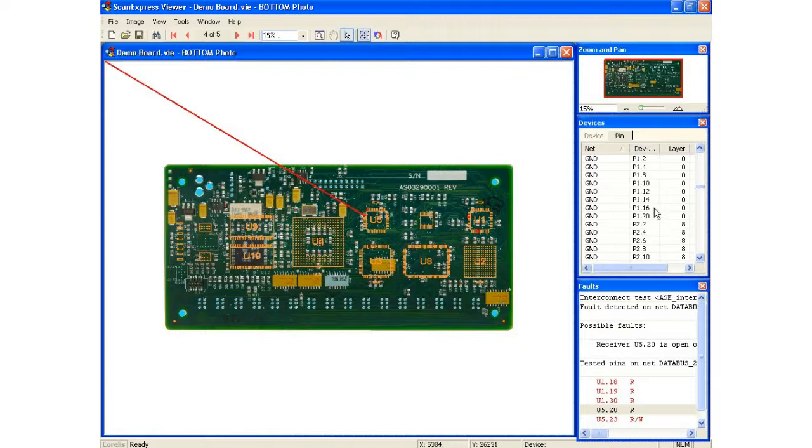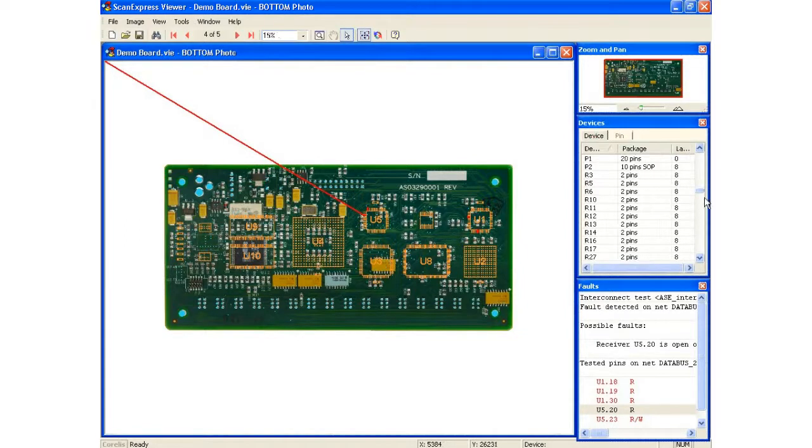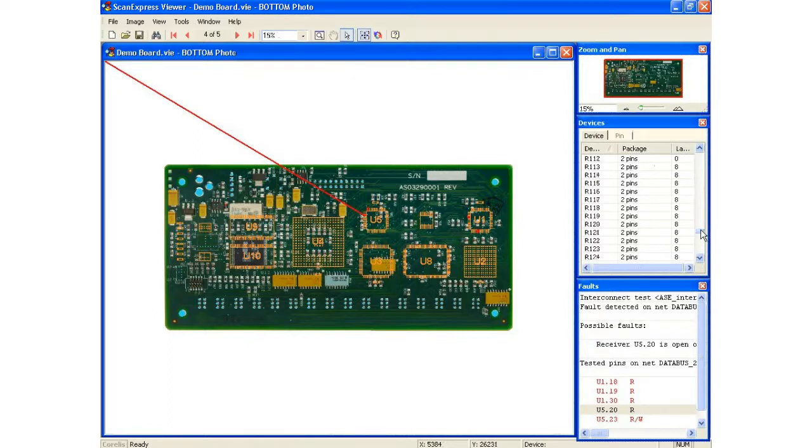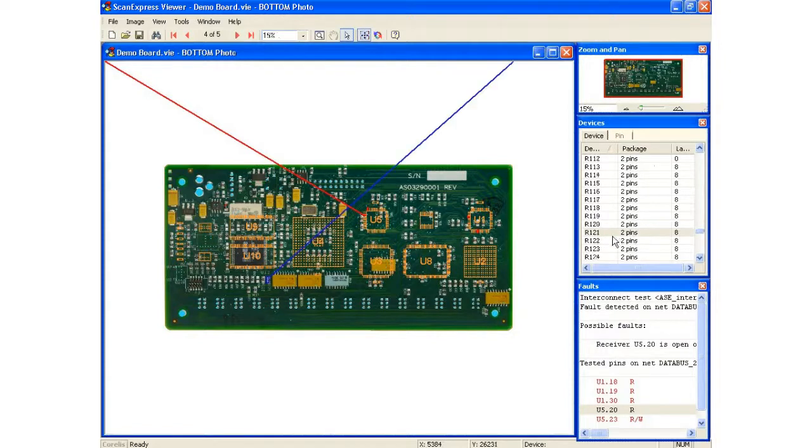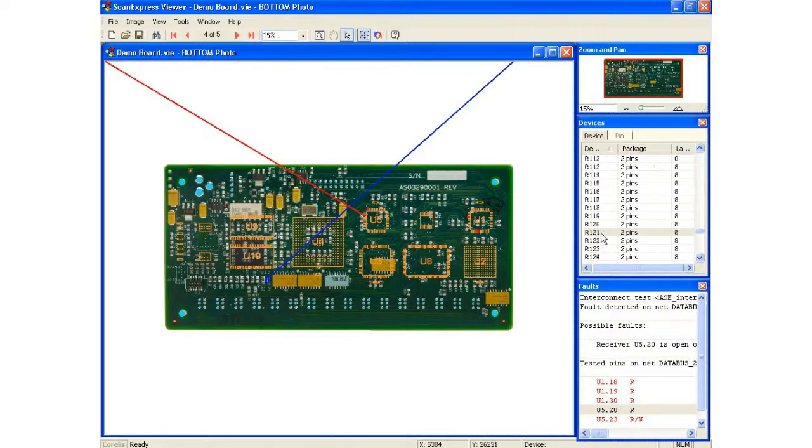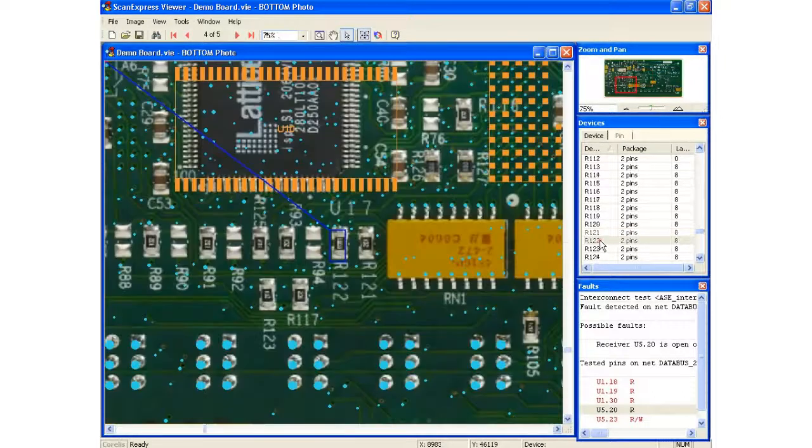You can also use this for finding components. Say you wanted to find a specific resistor on your board, you didn't have a silk screen, or you have thousands of resistors on your product and you don't know where a specific one is. You can use the devices screen to find R21 and that will take you right to it.